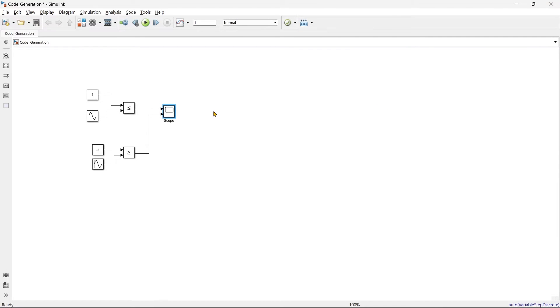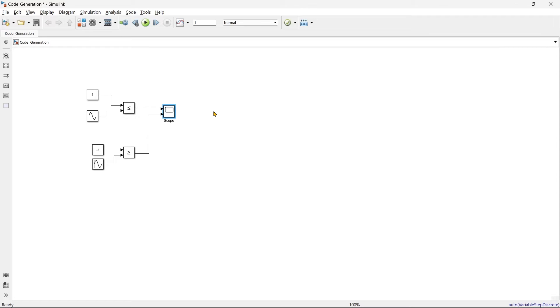Okay, so now we are going to generate the code. What I am going to do, I am not going to do any setting. So without doing any setting, we'll directly jump into the generating the code. And then we'll have some error and then step by step we'll solve that error and then we'll reach to our final code.